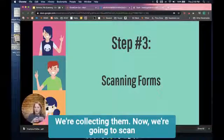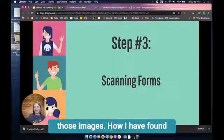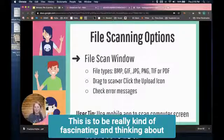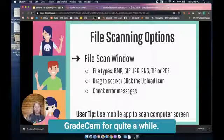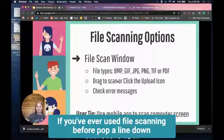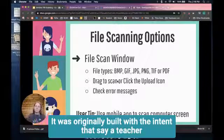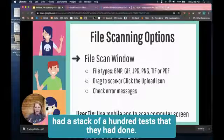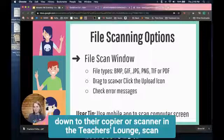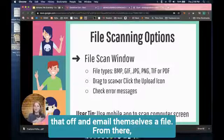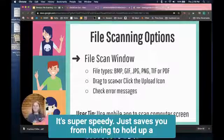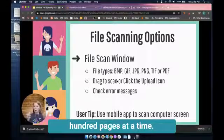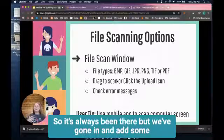Now we're going to scan those images. File scanning has actually been around in GradeCam for quite a while. It was originally built with the intent that say a teacher had a stack of a hundred tests - they could take that down to their copier scanner in the teacher's lounge, scan that off, and email themselves a file. From there you take the file, drag it into GradeCam, and it grades those in an instant. It's super speedy, just saves you from having to hold up a hundred pages. It goes even faster than grading by hand with the camera.